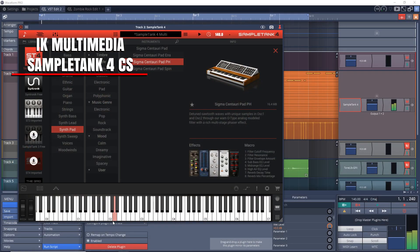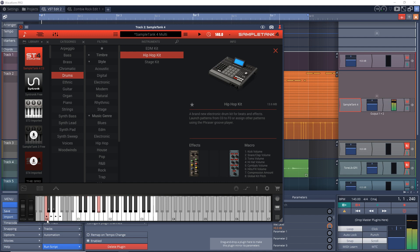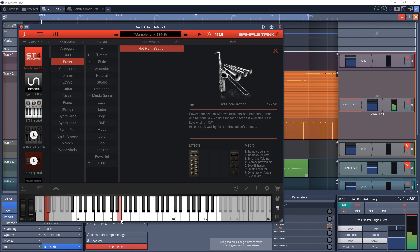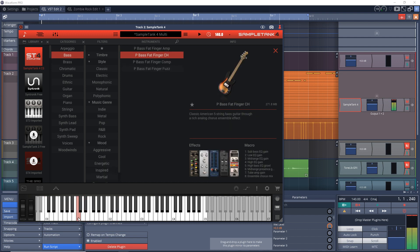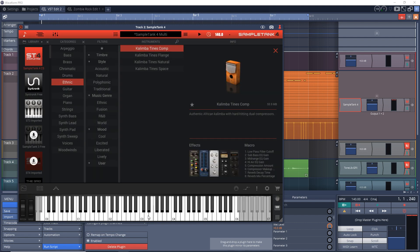Now let's jump into the news. I've linked to everything mentioned in this episode in the description, plus timecodes for everything. First up is the release of IK Multimedia's Sample Tank 4 Custom Shop. This is a free version of Sample Tank 4 that includes 50 virtual instruments with over 4 gigabytes of virtual instrument sounds, a mixer with 70 effects, effect sends, and a master bus.